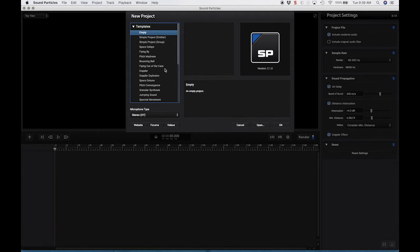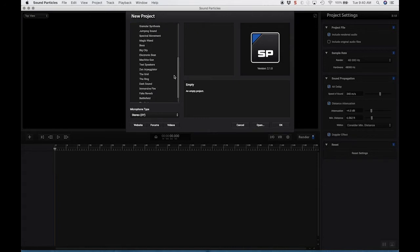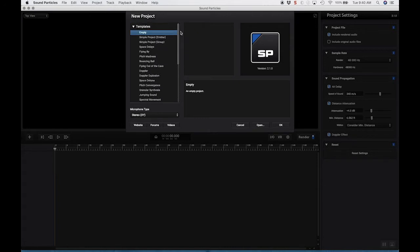When you first open up Sound Particles, you have this new project screen. And something that's really great about it is you have a bunch of templates which you can use to start projects. But it's also a really good way to see what you can do with Sound Particles, or at least that's what I'm going to use it for.